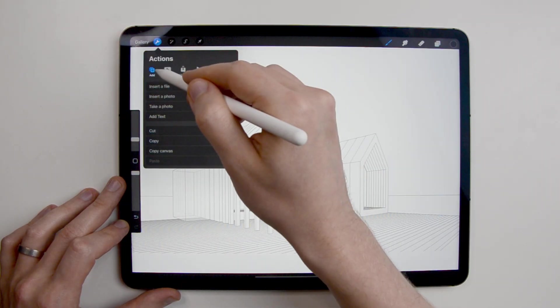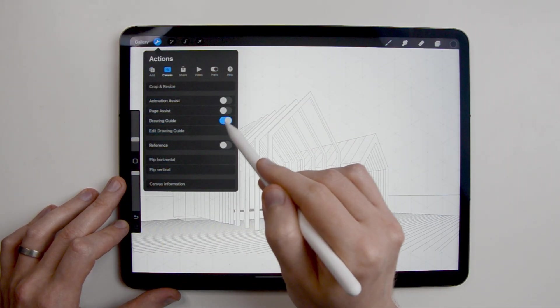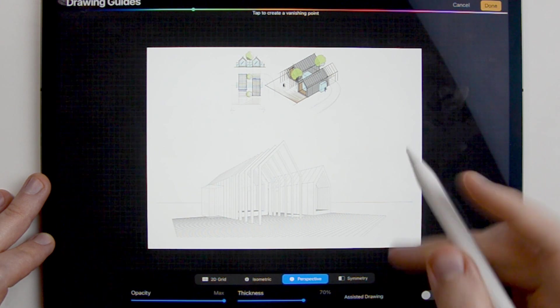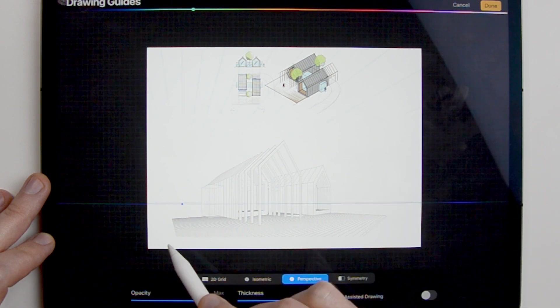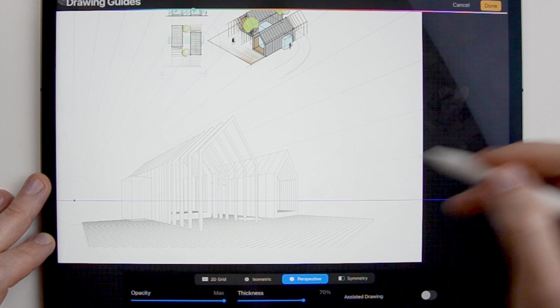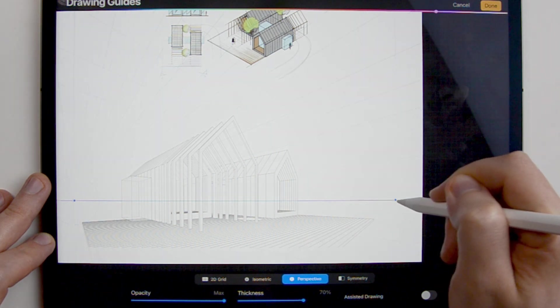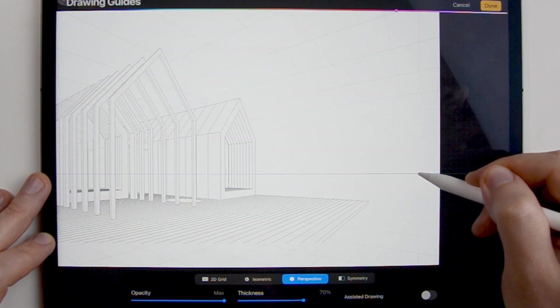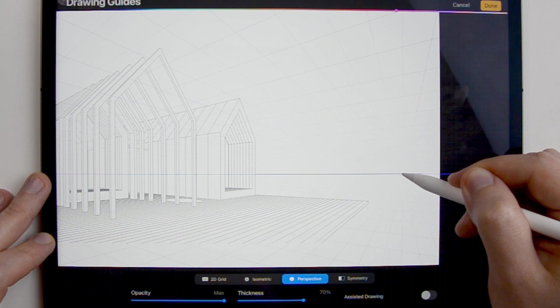Next, I set the perspective grid. In this case, it's quite easy because thanks to the exported image from SketchUp, I know the position of the horizon line and the lines leading to the two vanishing points are very clear so I can simply locate their position on the horizon line.